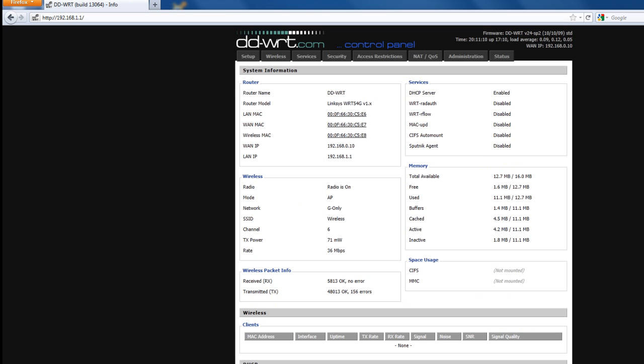Your router may ask for a password and this will differ depending on the type of router you have. So what you need to do is look at your router, find the model of it and google the default password and log in and enter that into your router.